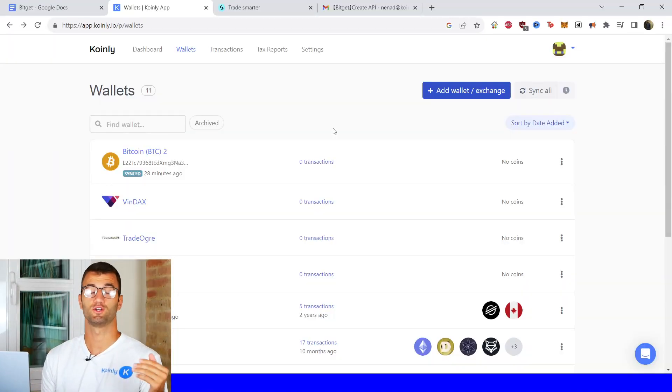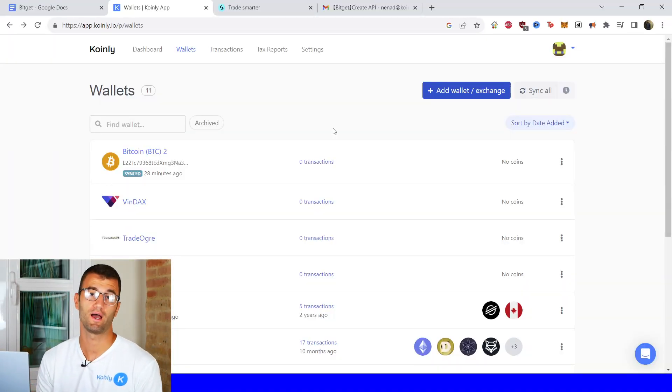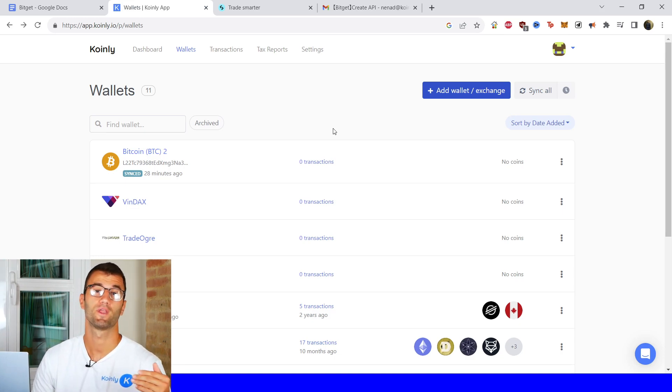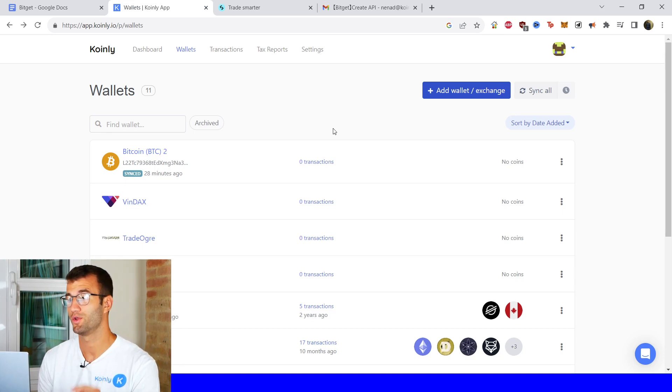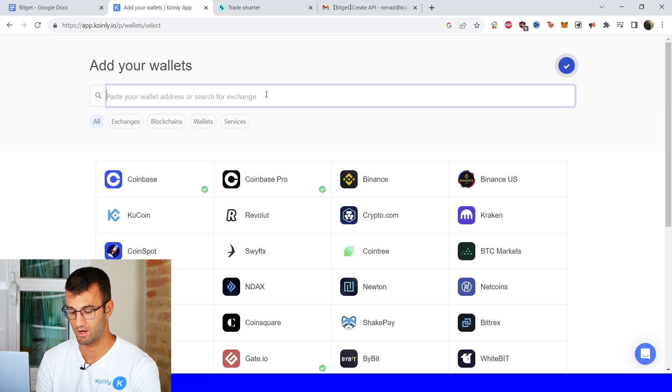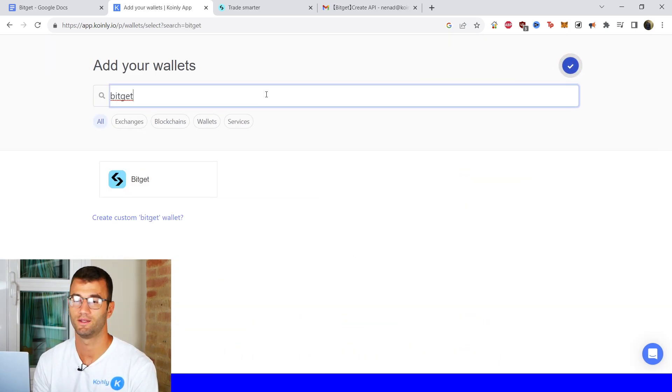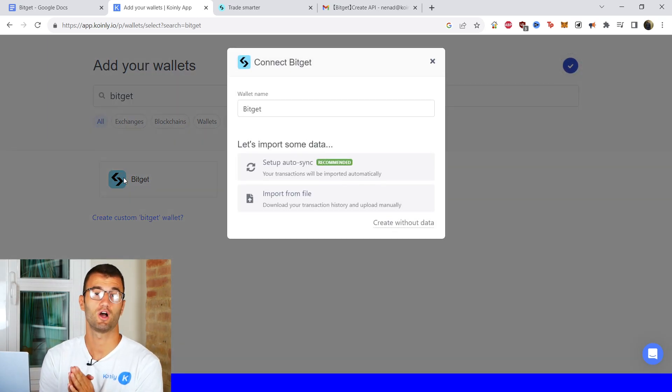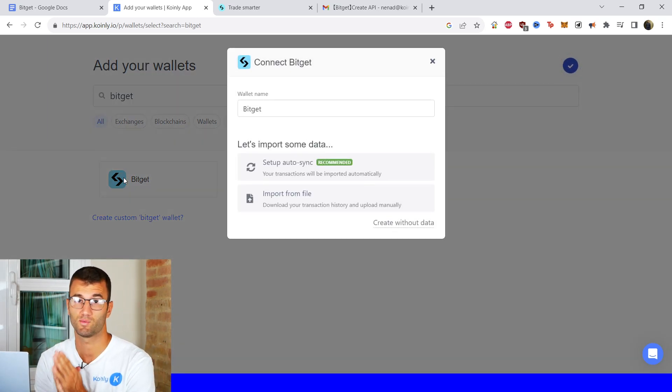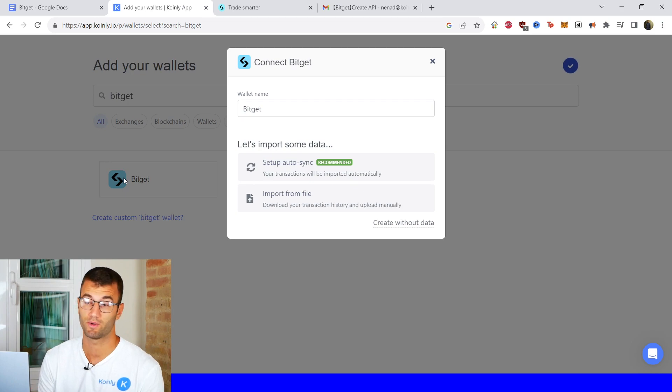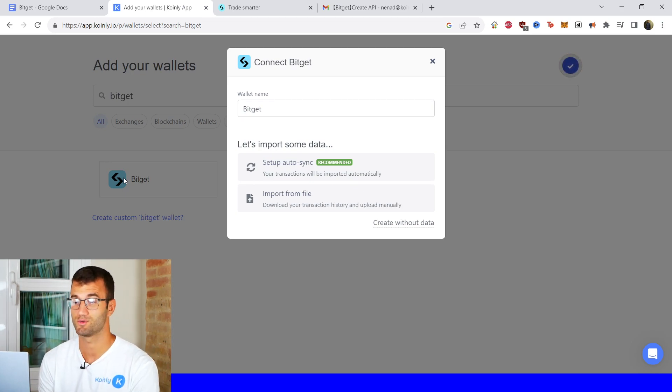First step as always, go into your Coinly account. If you don't have one don't panic. You can create one completely free and follow along until the very end. Go into your wallets area and click on add wallet and then we're going to find BitGet. So there it is. There are two different options for this one. The API is the recommended and I believe the easier route but if you'd like to see the other option I will show you that as well.